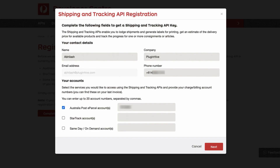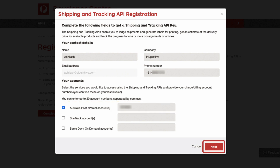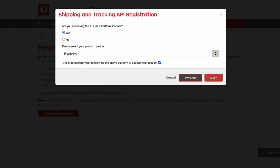Here, enter your details such as your name, company name, email address, and phone number. Choose eParcel and enter the account number, then click on next. Now, choose the option yes and select the platform as Plugin Hive from the drop-down list, then click on next to proceed.